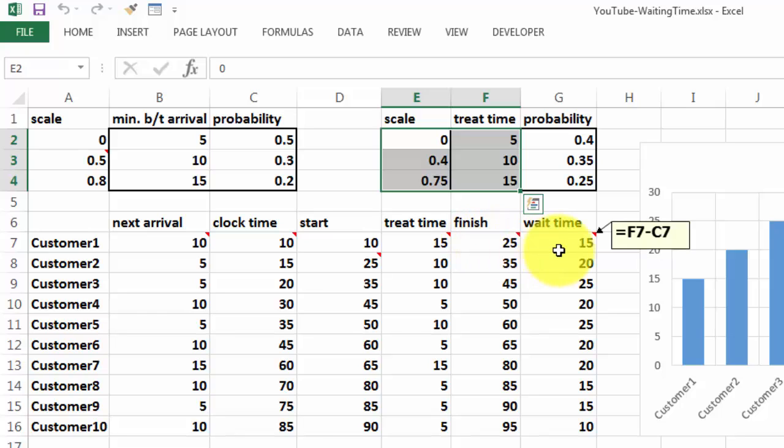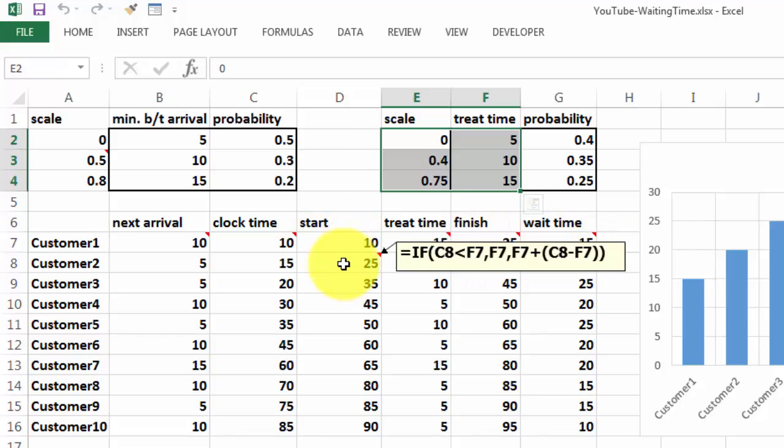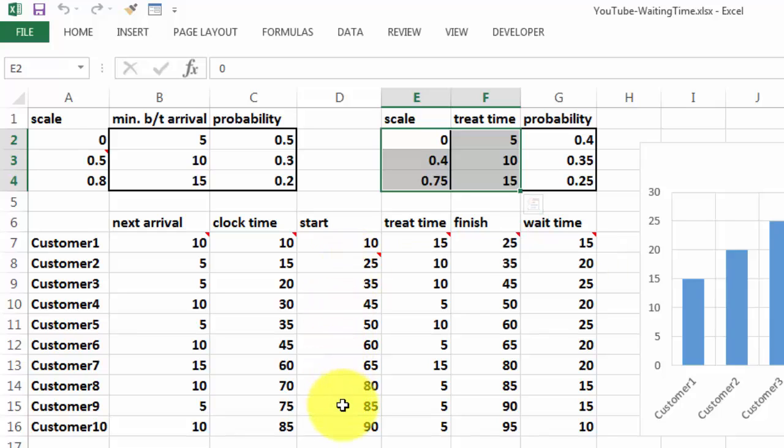So in total, the wait time is F7 minus C7. What we haven't done yet is the start time for the second customer. If C8, that's the clock time, is less than F7, then take F7. Otherwise, F7 plus the difference between C8 and F7. And we copy that formula down.